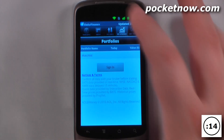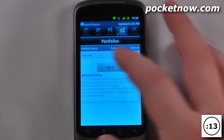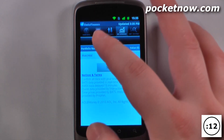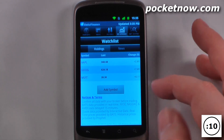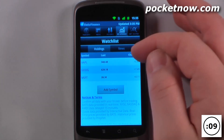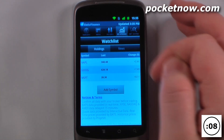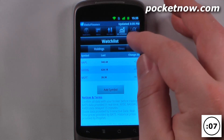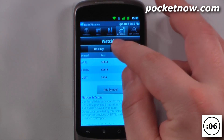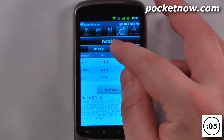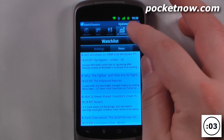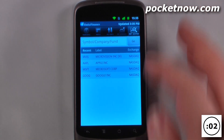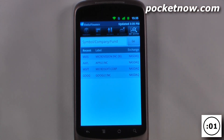I can also view my stocks which I have put in, so I can view my watch list and it will take a second to load. So I have Apple, Google and Microsoft on here. I can also get news for all these watch list stocks and I can also go to get quotes.